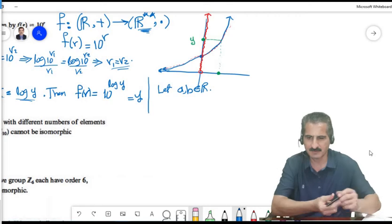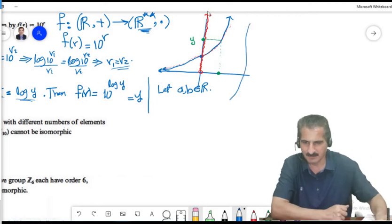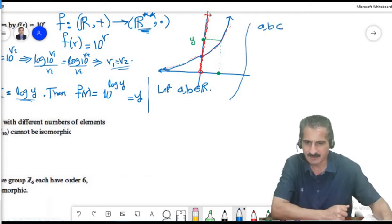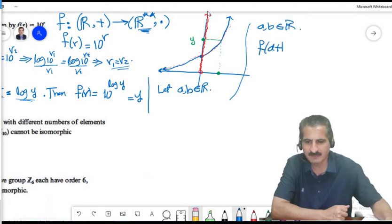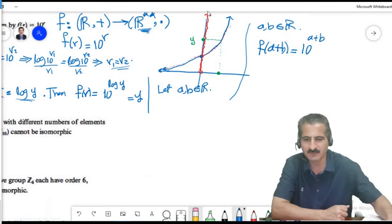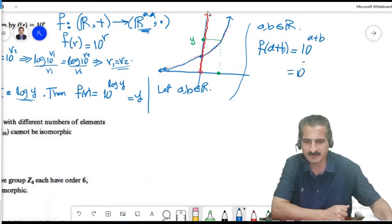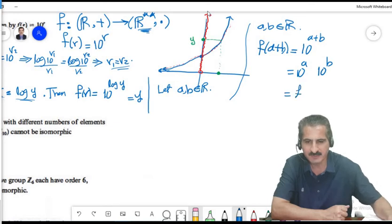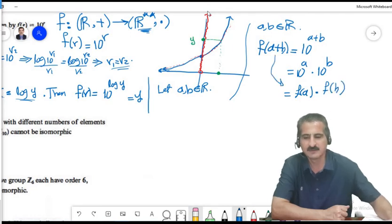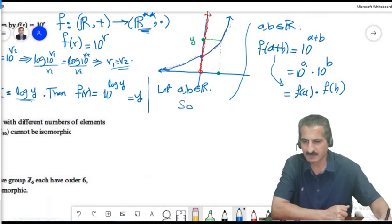For the homomorphism property: f(a+b) = 10^(a+b) = 10^a · 10^b = f(a)·f(b). So f is an isomorphism from (ℝ,+) to (ℝ⁺⁺,×).